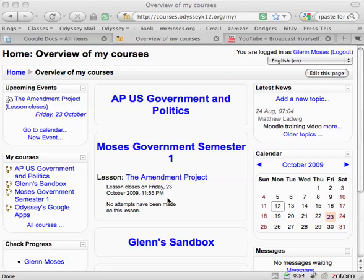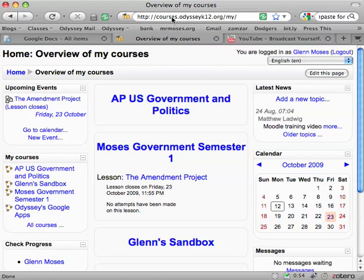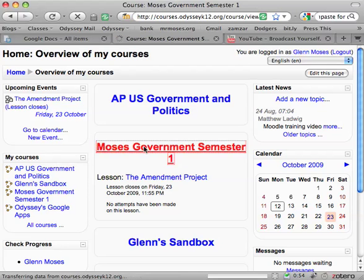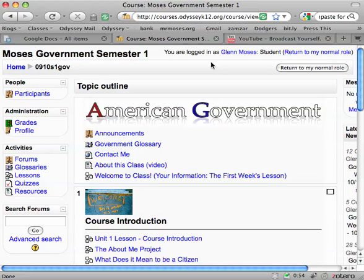Alright Tyrese, here's what I get still this morning. So, you'll notice we're on my pages for the class. We'll hit Government Semester 1. Scroll out — you'll notice we're on Course ID 145.